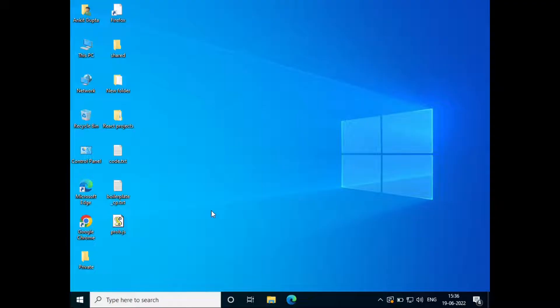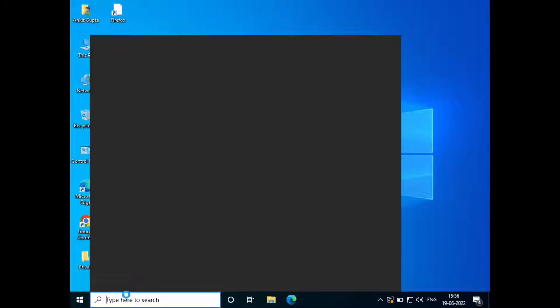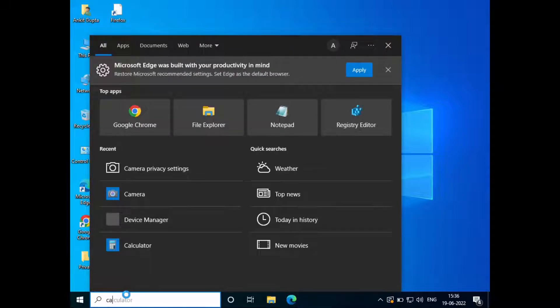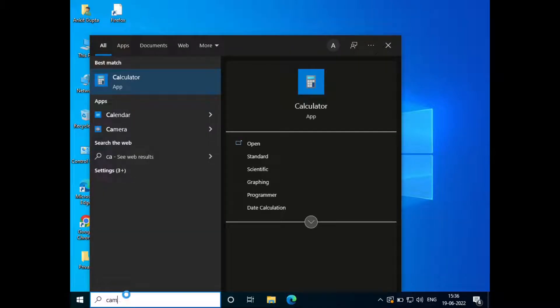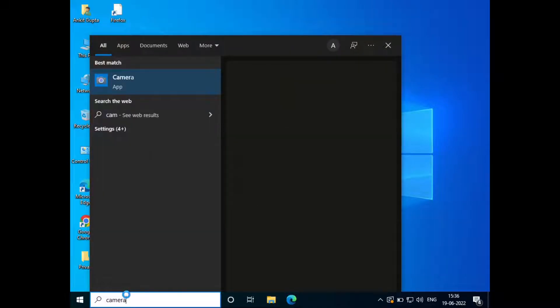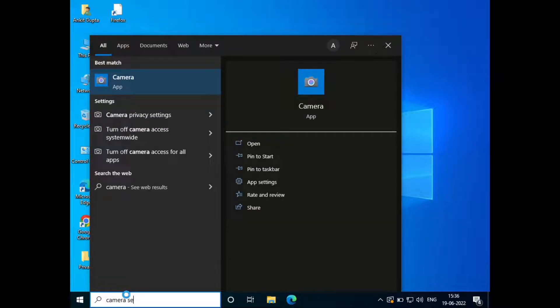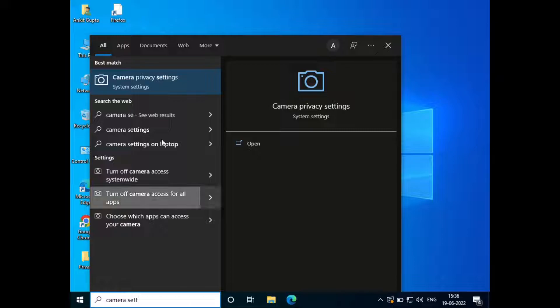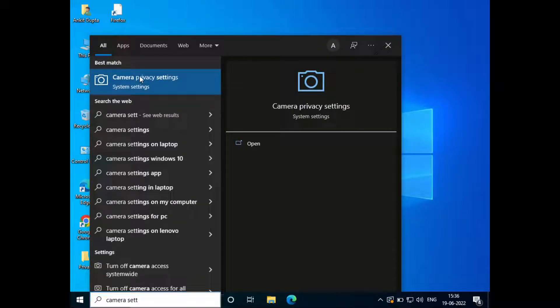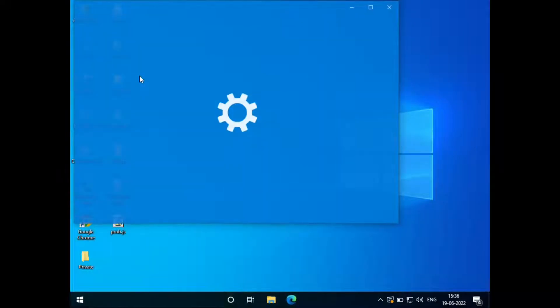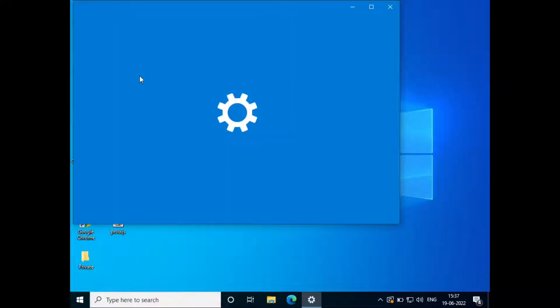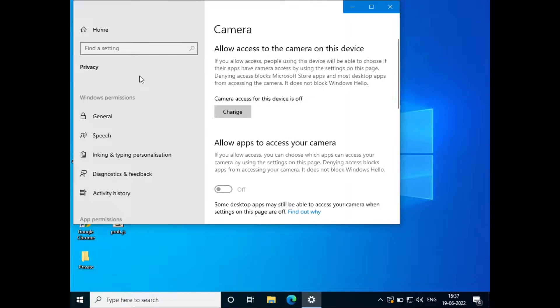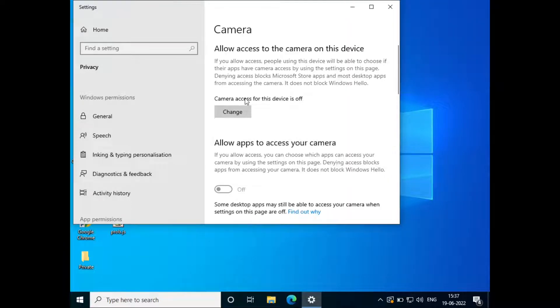Go to search, type camera settings, and open camera privacy settings.